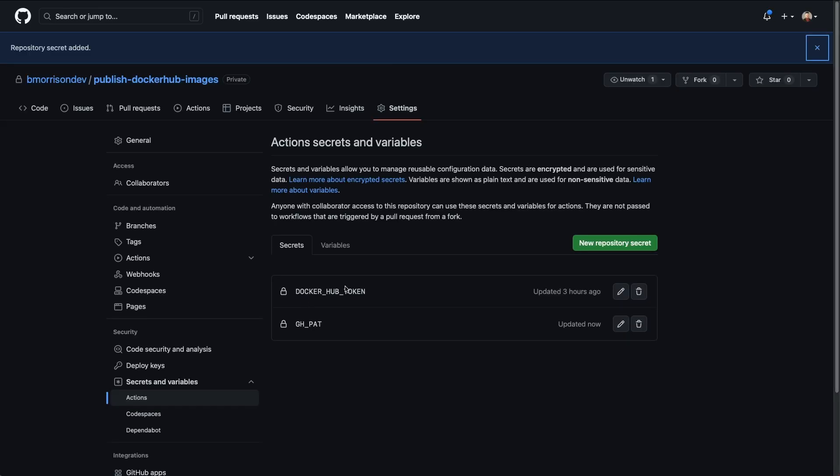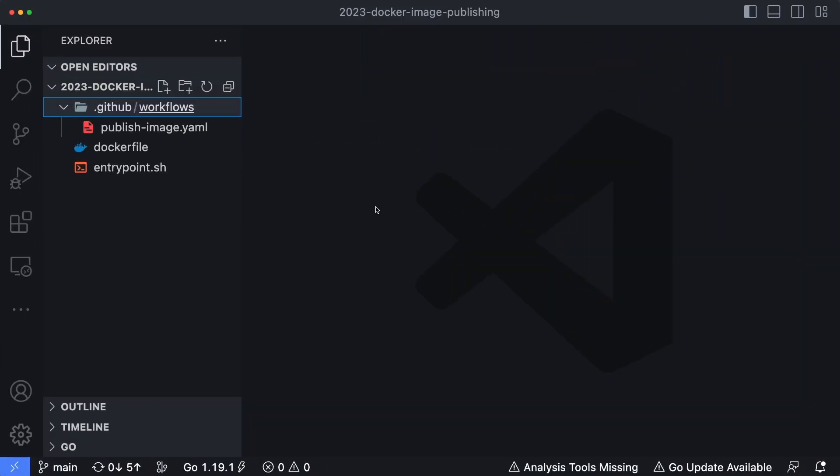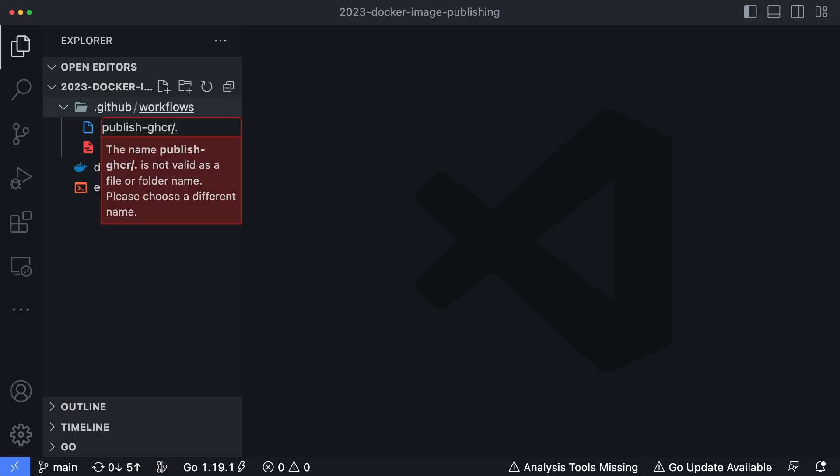Now let's head over to VS code and set up our workflow. So I've got VS code open and I already have my .github/workflows directory since again I've used this repository previously, but I'm going to create a new file here and let's just call this publish-ghcr.yaml.